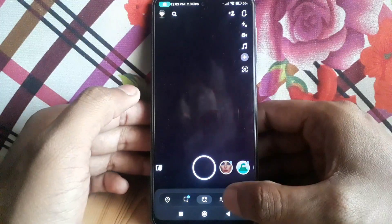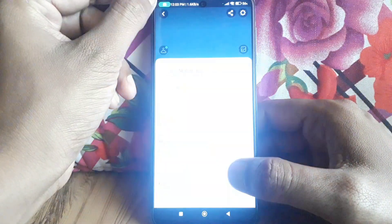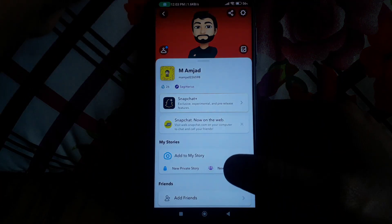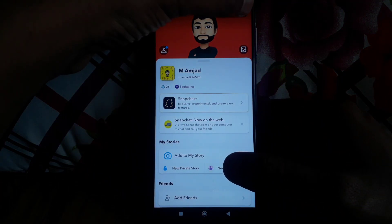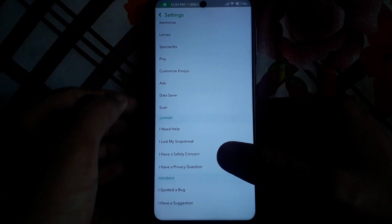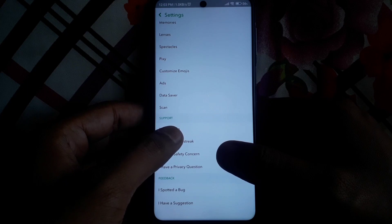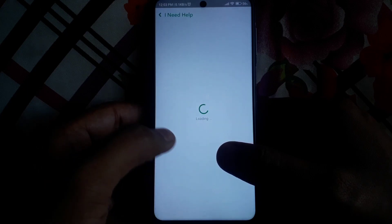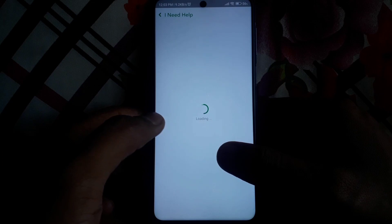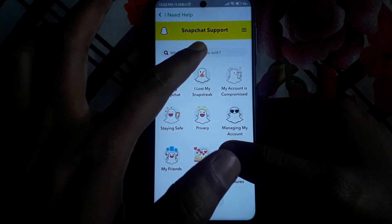To do this, you have to watch this video completely. First, simply click on the Bitmoji profile icon, then click on the Settings icon. After clicking on Settings, scroll down and search for the Support section, then click on 'I Need Help'.